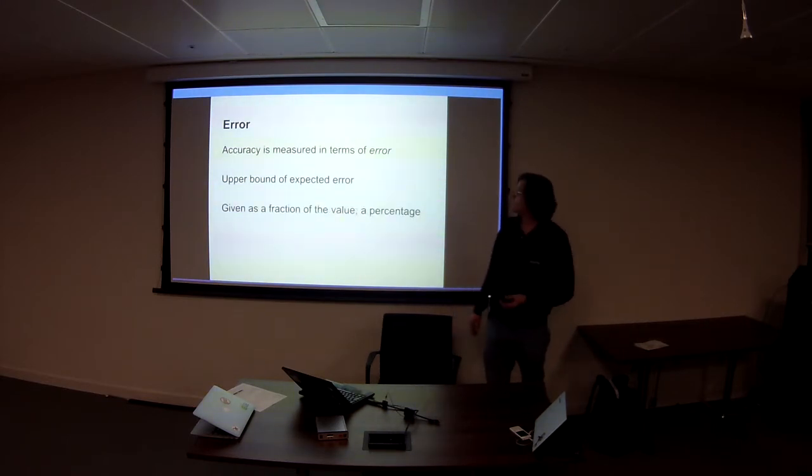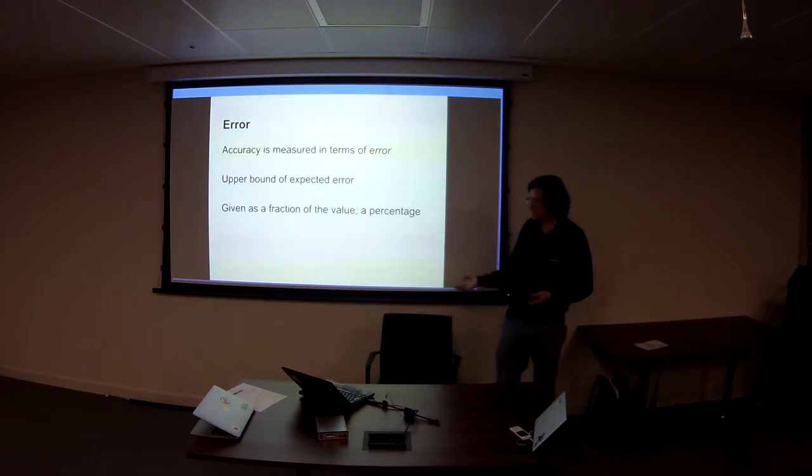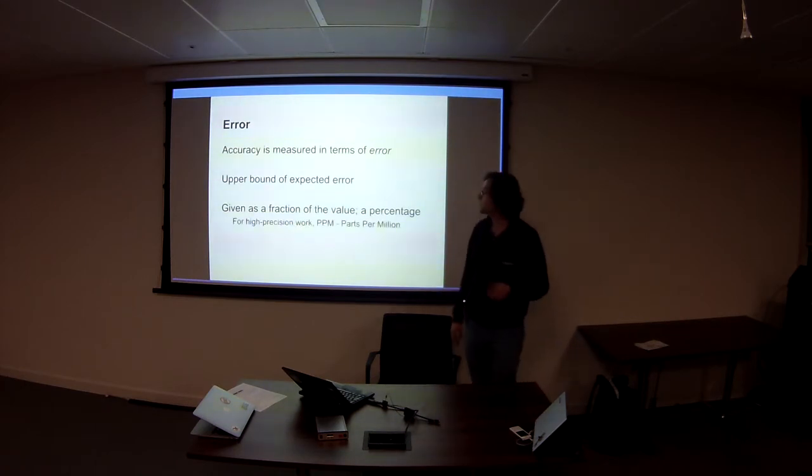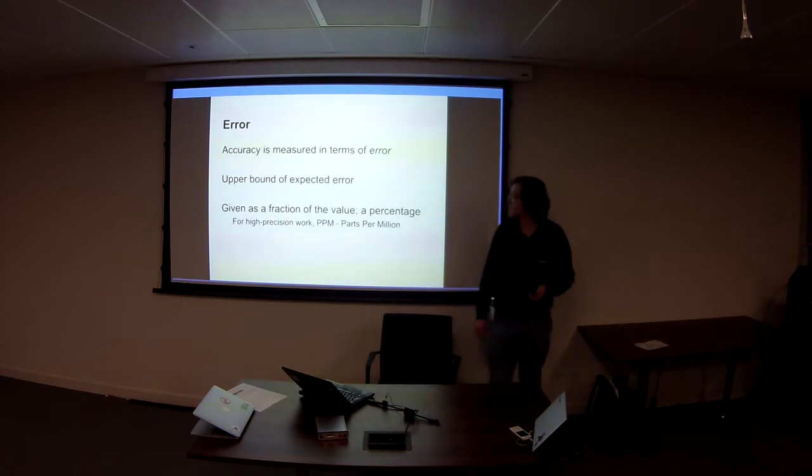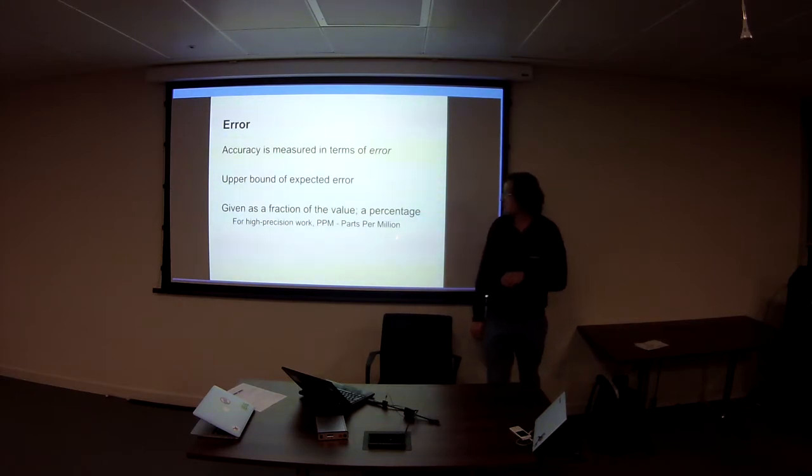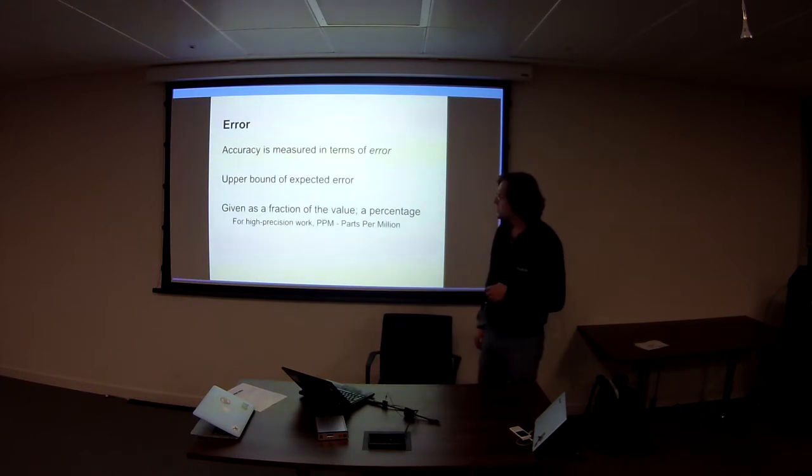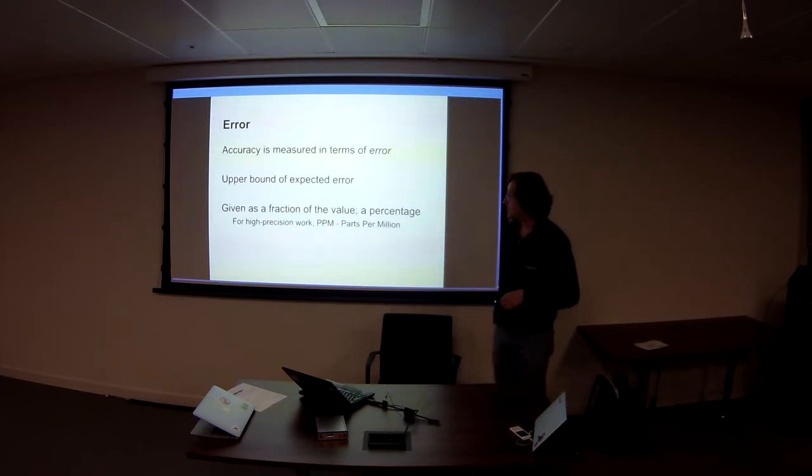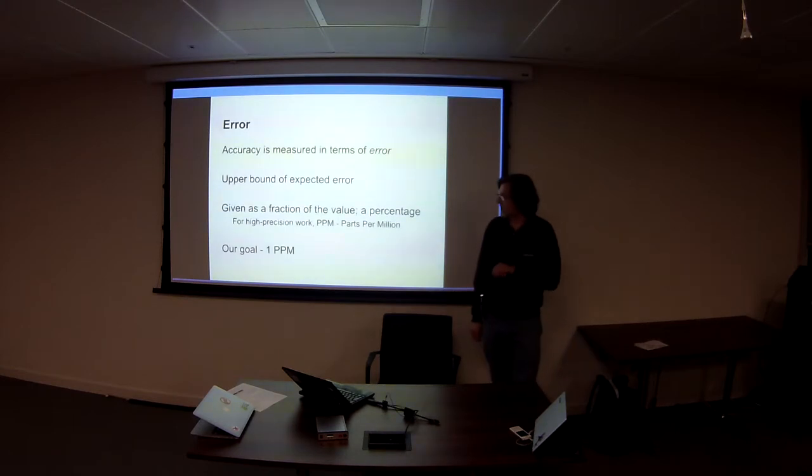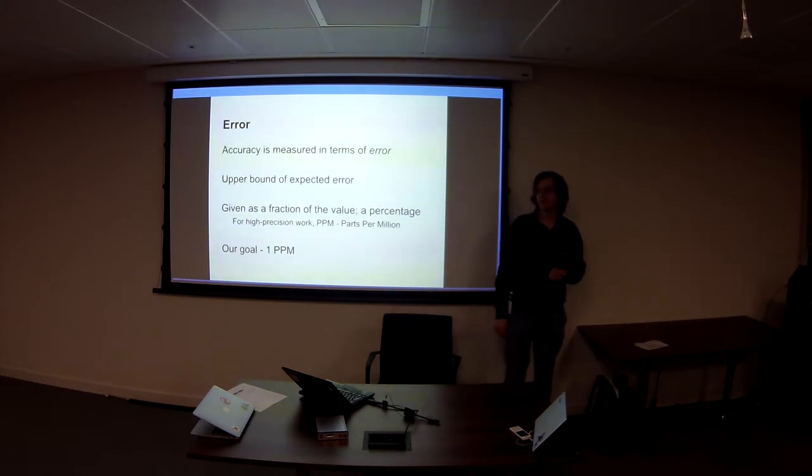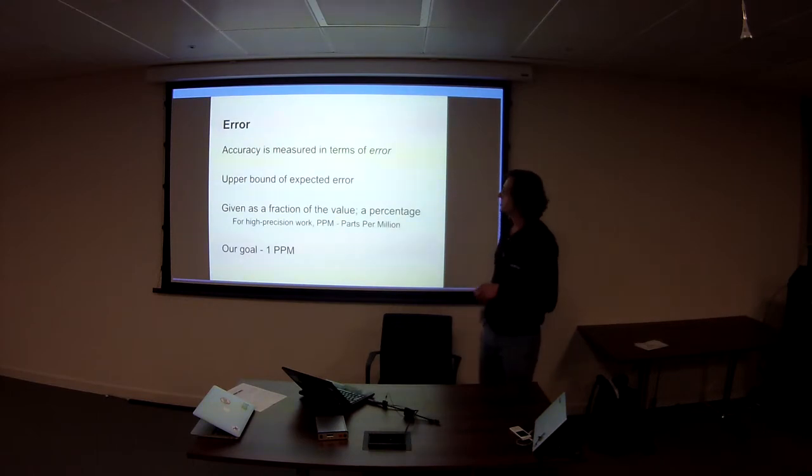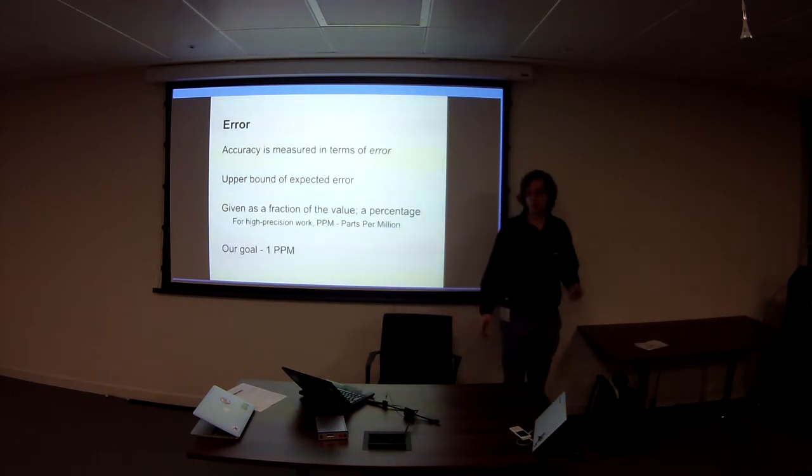So, instruments will often give an idea of an error as a percentage. But for really precision instruments, you're working with these PPM, parts per million. And usually with proper precision with a capital P measurement, you're trying to aim at one part per million. That's the talk of the talk. So this is about how do we measure things to one part per million.